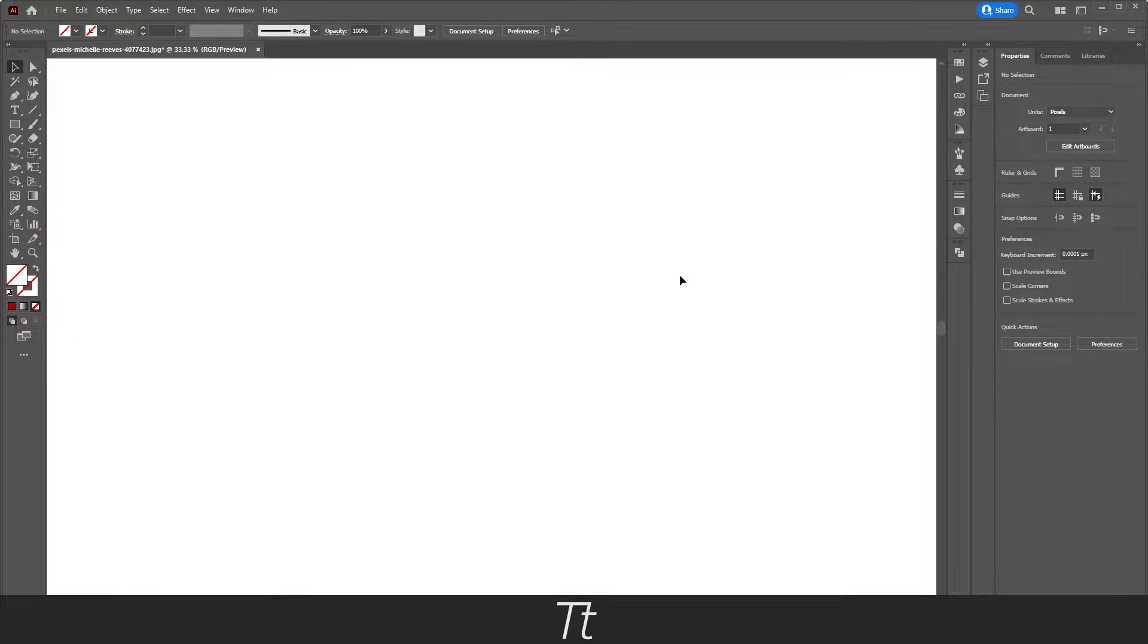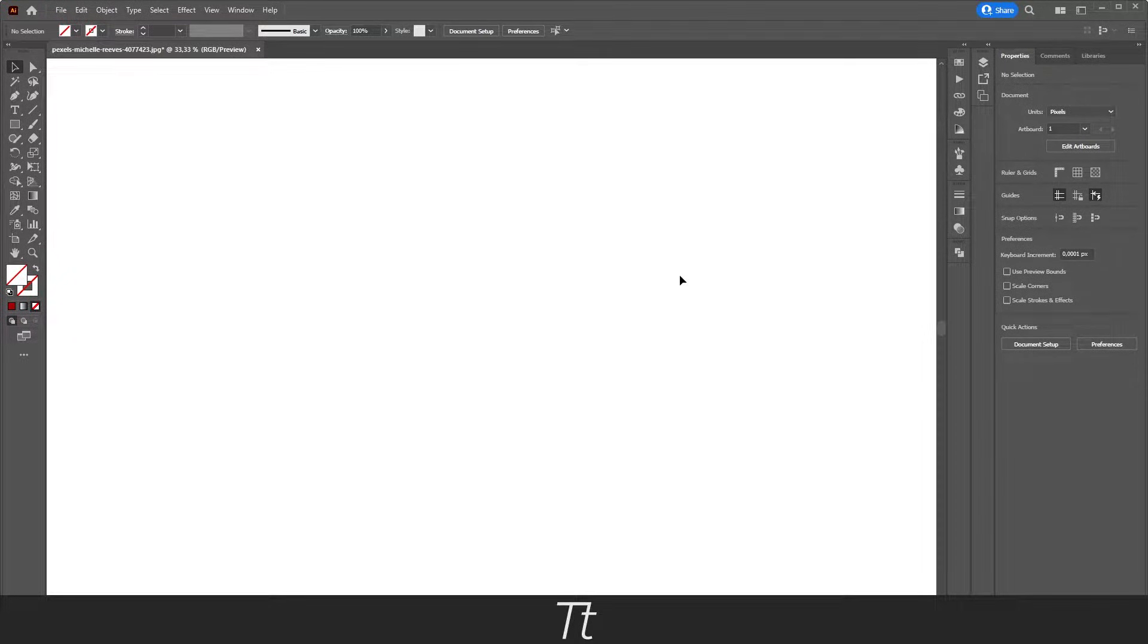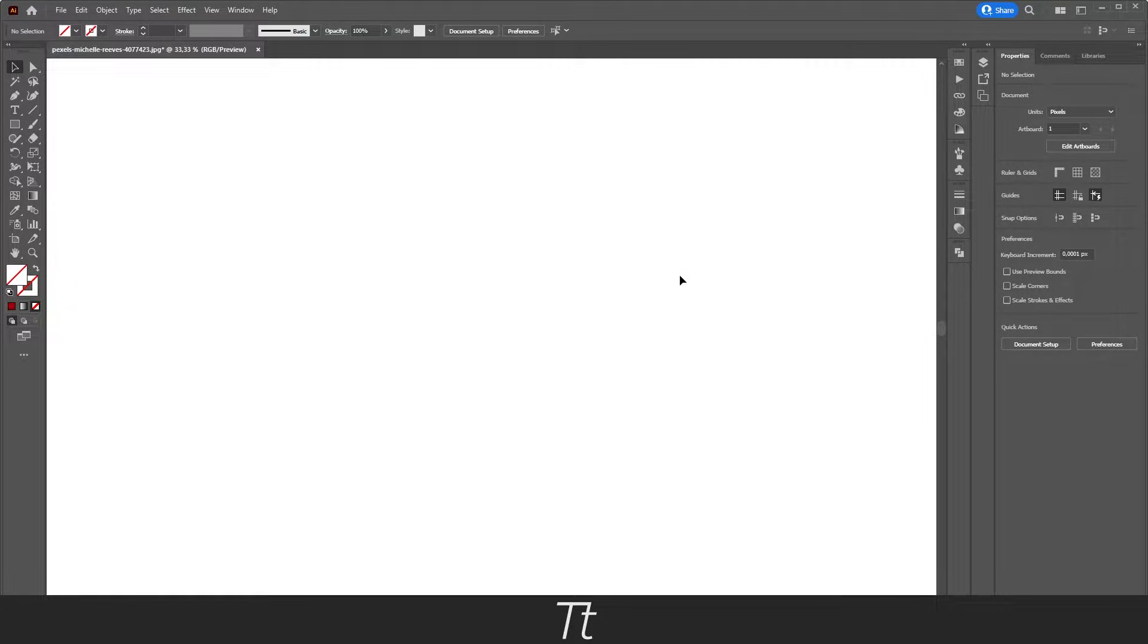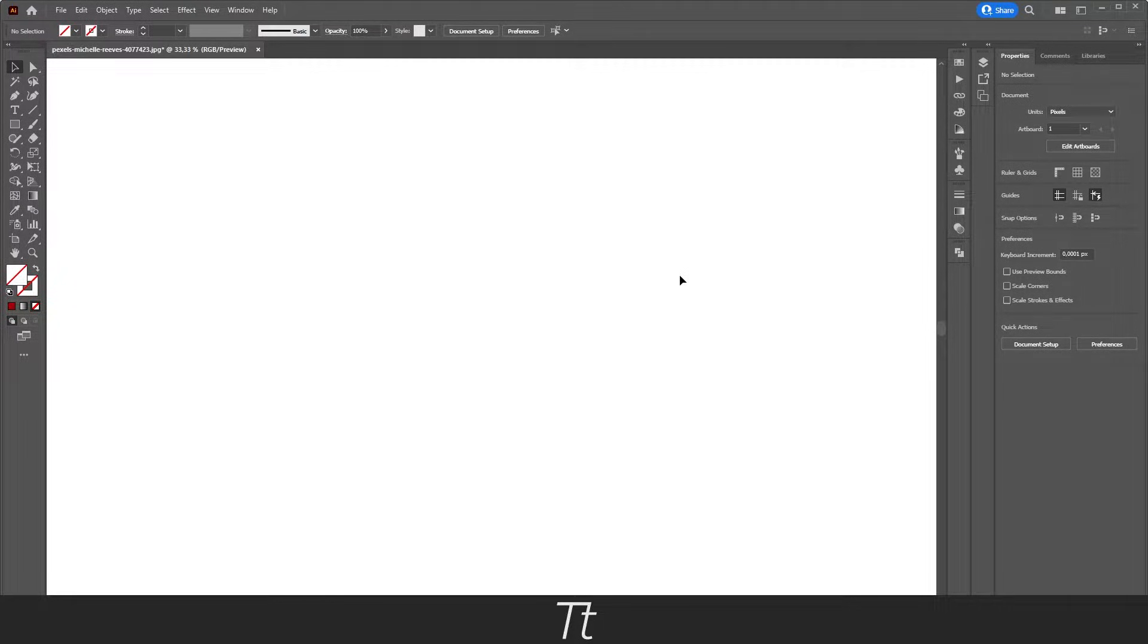Hello, TypeTroise here. In today's video, I'll be showing you how to create a wavy line in Adobe Illustrator. So without further ado, let's get right into it.